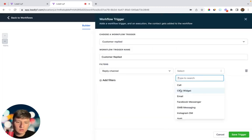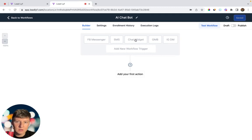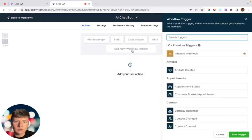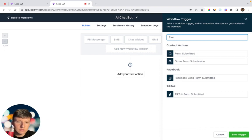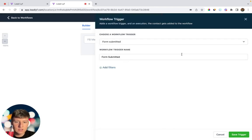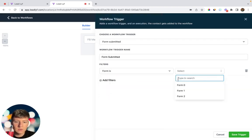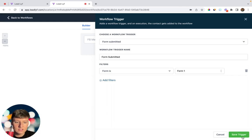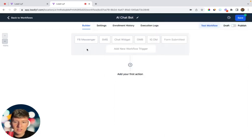You just want to do all of these reply channels. You can also add a form trigger — add a new trigger, search for Forms, and you can include a TikTok form, a Facebook form, or choose one of the forms you already have. Click Form Submitted, add a filter, choose the specific form you want to use, and click Save Trigger.